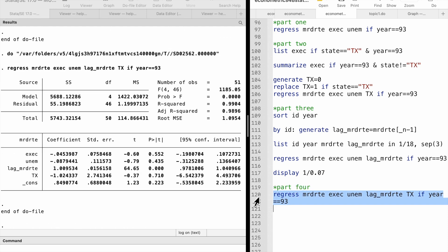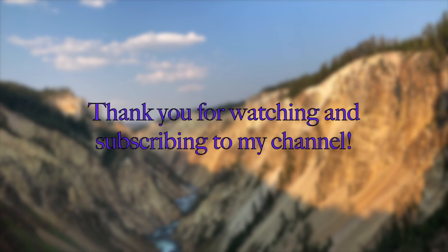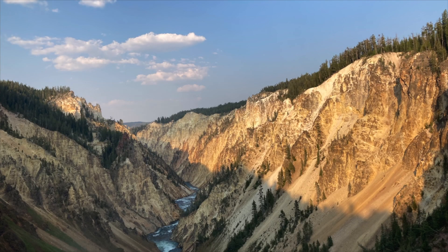Thank you very much for solving the computer exercises with me. Thank you for watching this video and subscribing to my YouTube channel. See you next time.